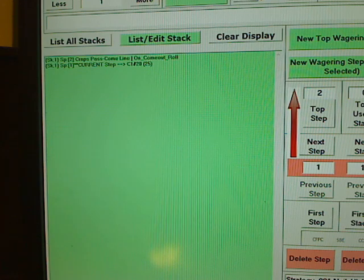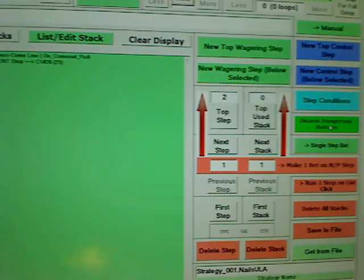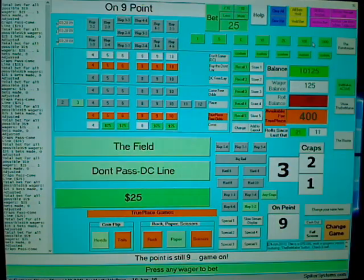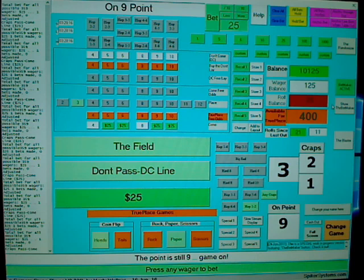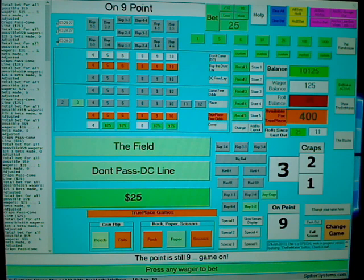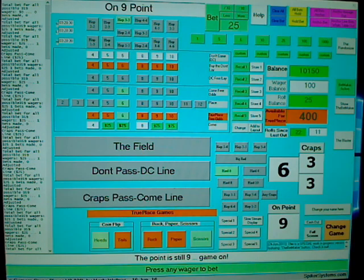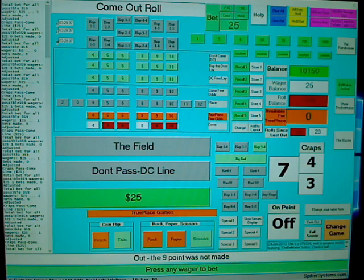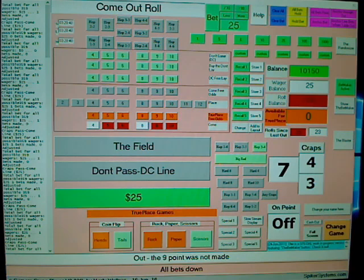Now we're ready to run the program. Put it back in automatic mode and from now on it should only make the bet if it's on the come-out roll — otherwise it skips. It's not on a come-out roll right now so it's not making a bet. There's a come-out roll right there — and it made the bet. Our conditional strategy worked.